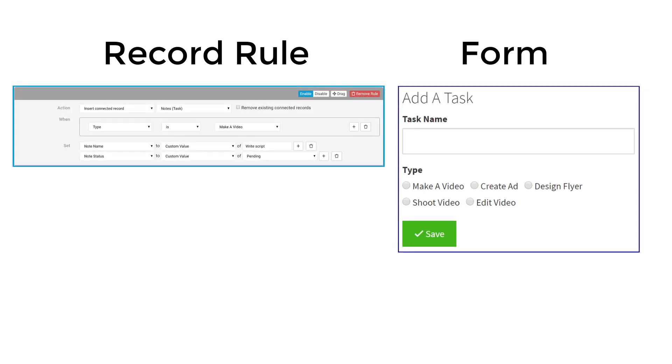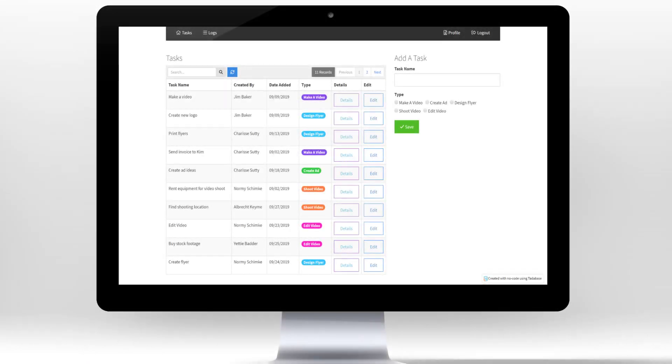Record rules enable you to automate workflows by setting rules to be triggered when a form is submitted. To demonstrate how you can use record rules in your app, we will lay out the structure for a simple task management application.